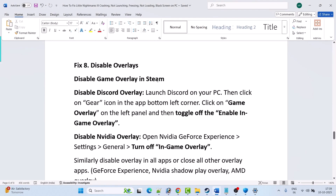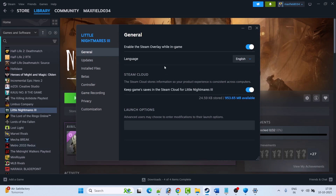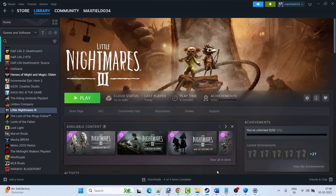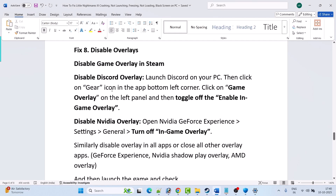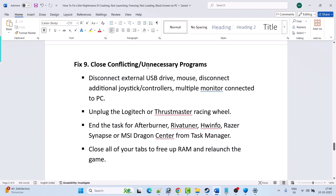Fix 8 is to disable overlays. Disable Steam overlay: open Steam, go to Library, right-click Little Nightmares 3, select Properties, and toggle off Enable the Steam Overlay While In-Game. Disable Discord overlay: open Discord, click the gear icon, click Game Overlay on the left panel, toggle off Enable In-Game Overlay. Disable NVIDIA overlay: open NVIDIA GeForce Experience Settings, go to General, turn off In-Game Overlay. Similarly disable overlays in all other apps such as GeForce Experience, NVIDIA ShadowPlay, and AMD overlay, then launch the game and check.